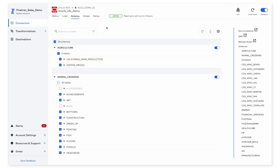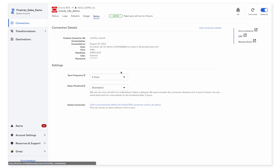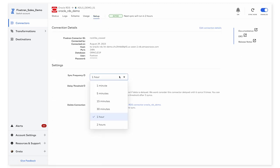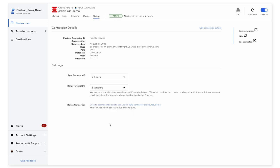Same thing goes for the sync frequency. If my needs end up changing and I don't want data to be synced once every hour, I can move over to the setup tab here and change that to once every two hours instead.